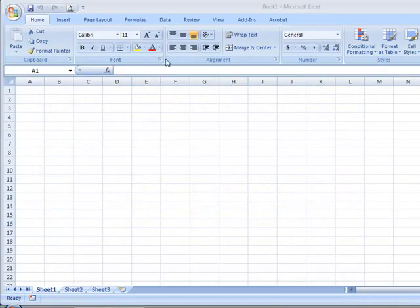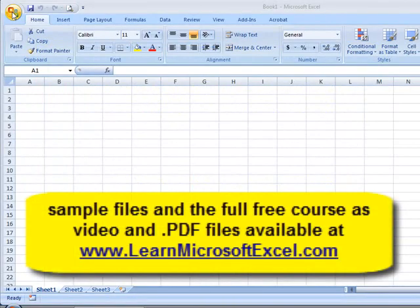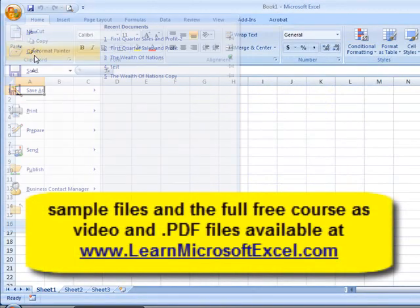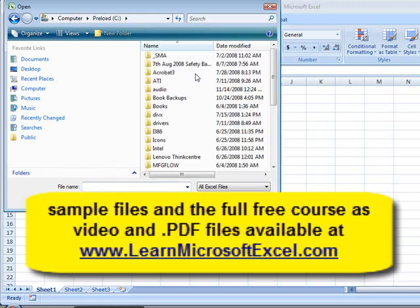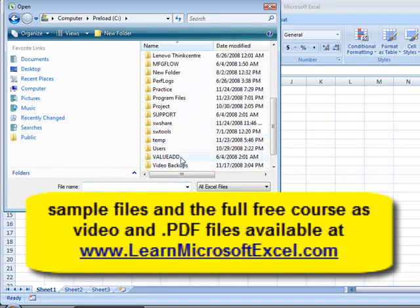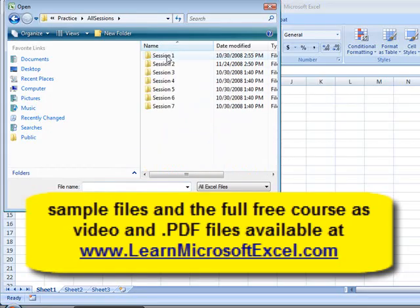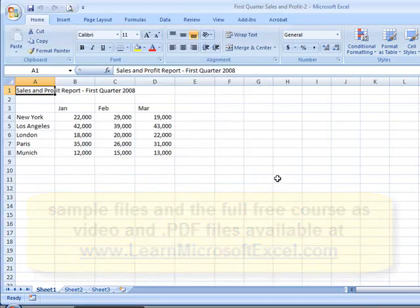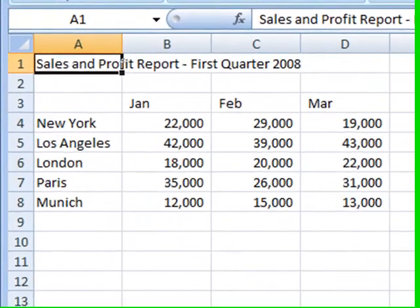Let's open one of the sample files now by clicking the Office button at the top left of the screen, open and navigate to the C drive, then Practice, All Sessions, Session 2, and First Quarter Sales and Profit 2. Now if you've been working through the lesson sequentially you'll already have this open of course.